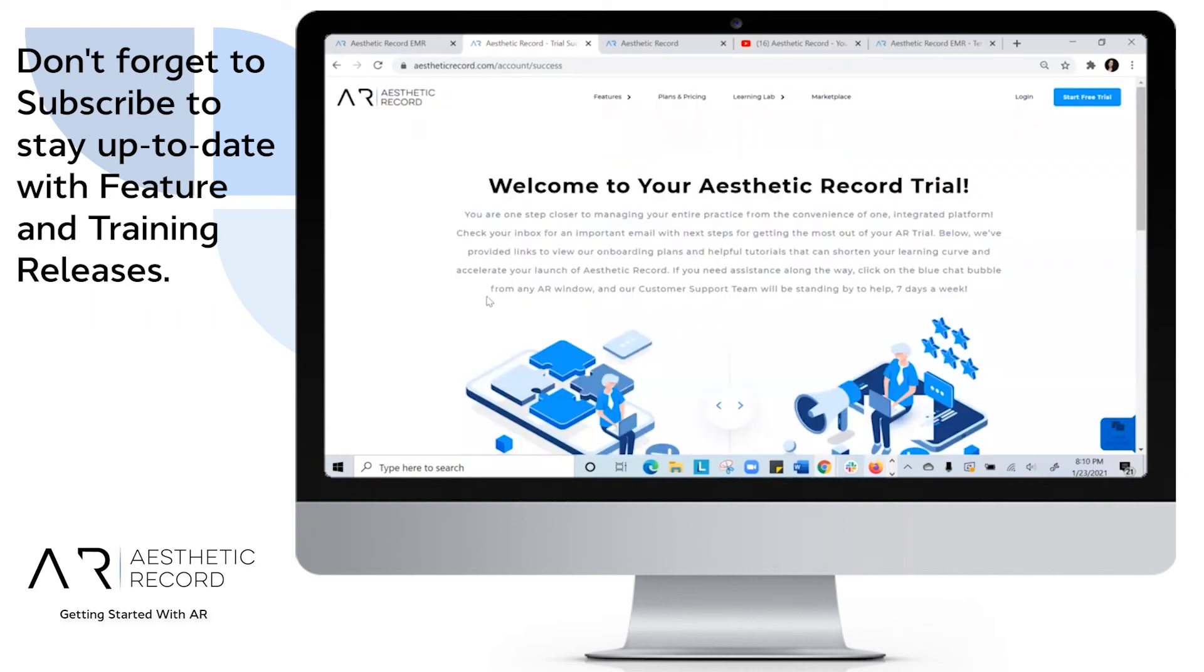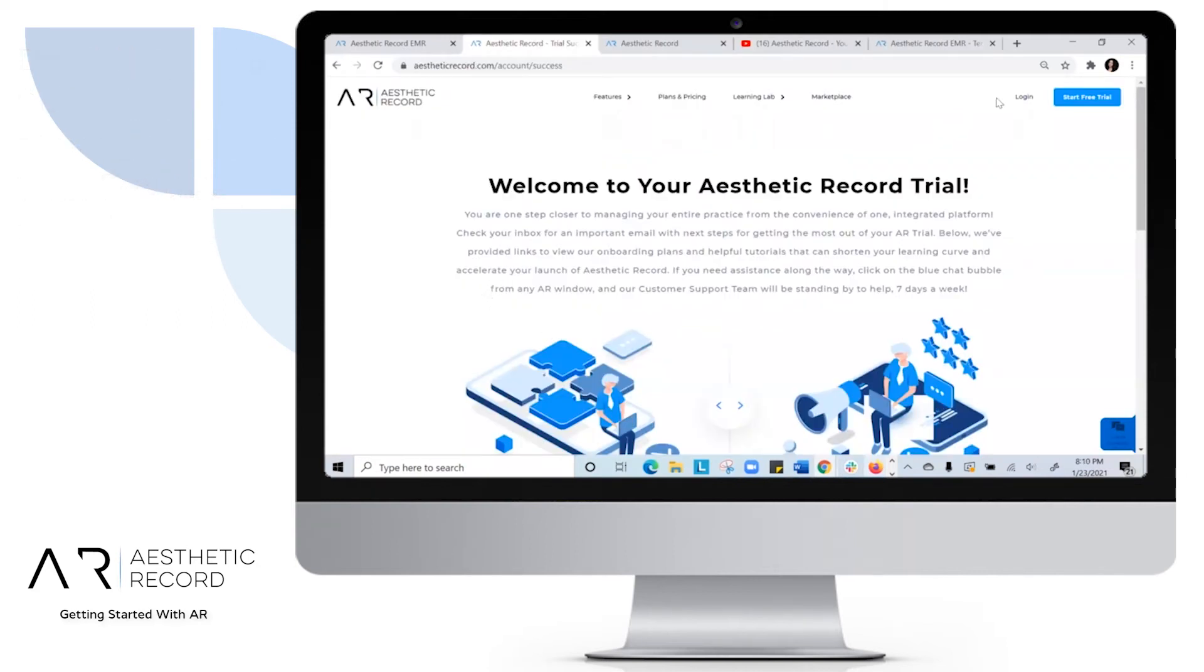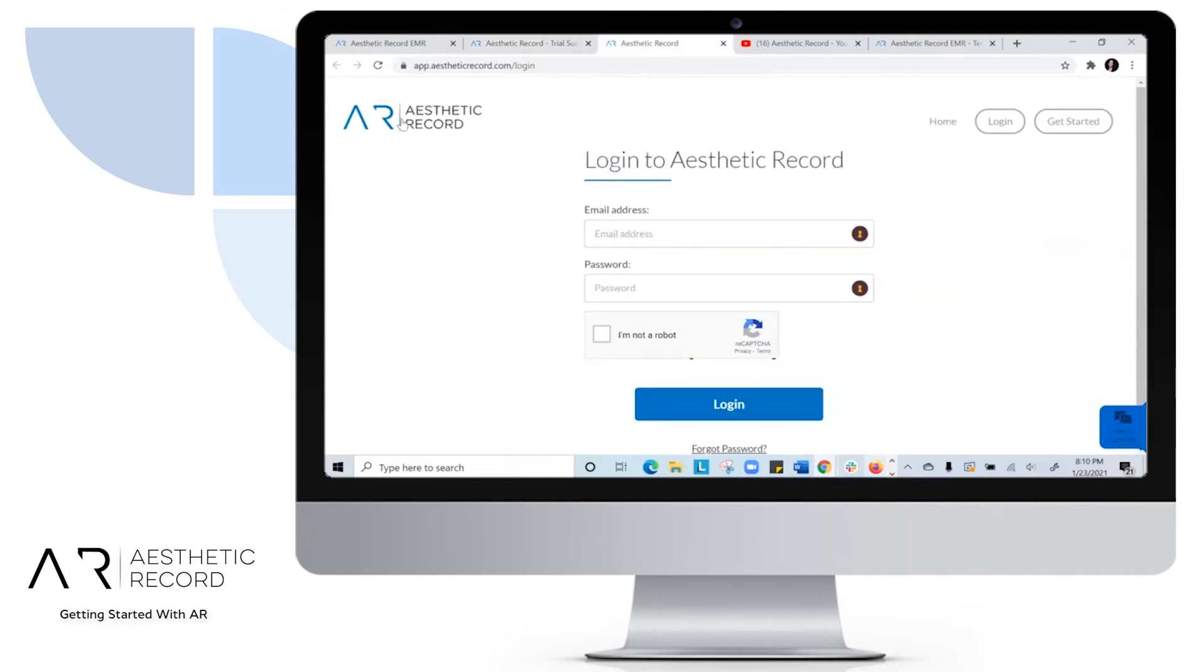Now with the email and password that you created, you'll want to get started under login. Once you click on login, you'll be here on this page.